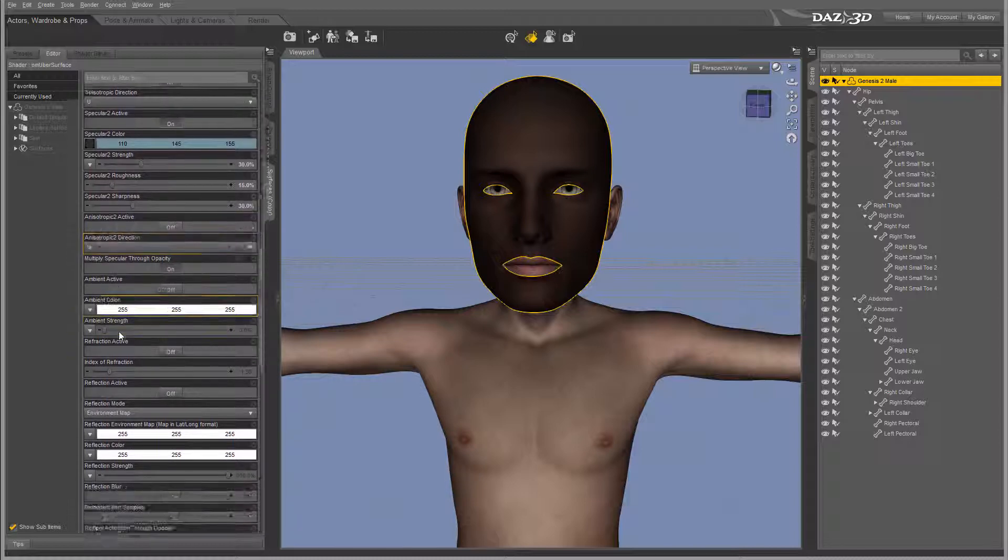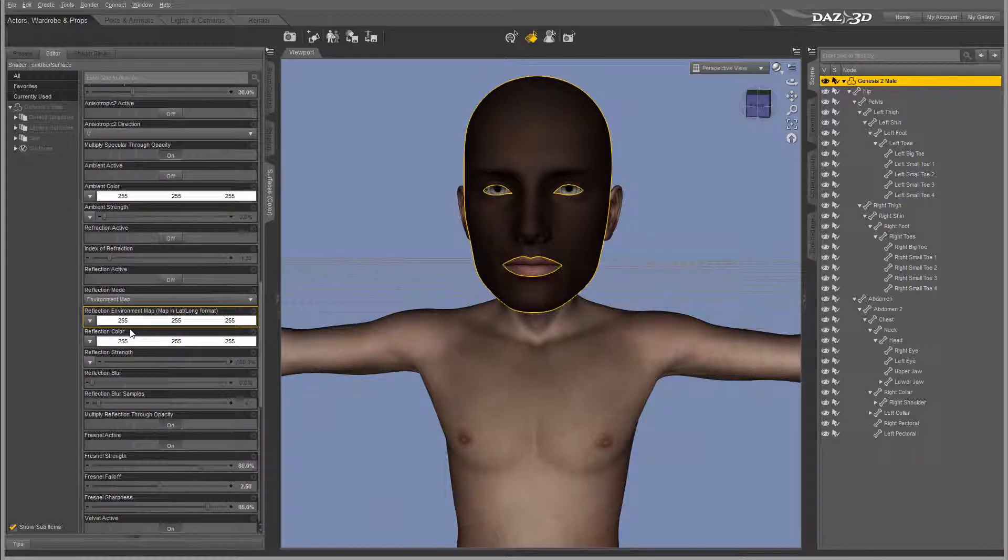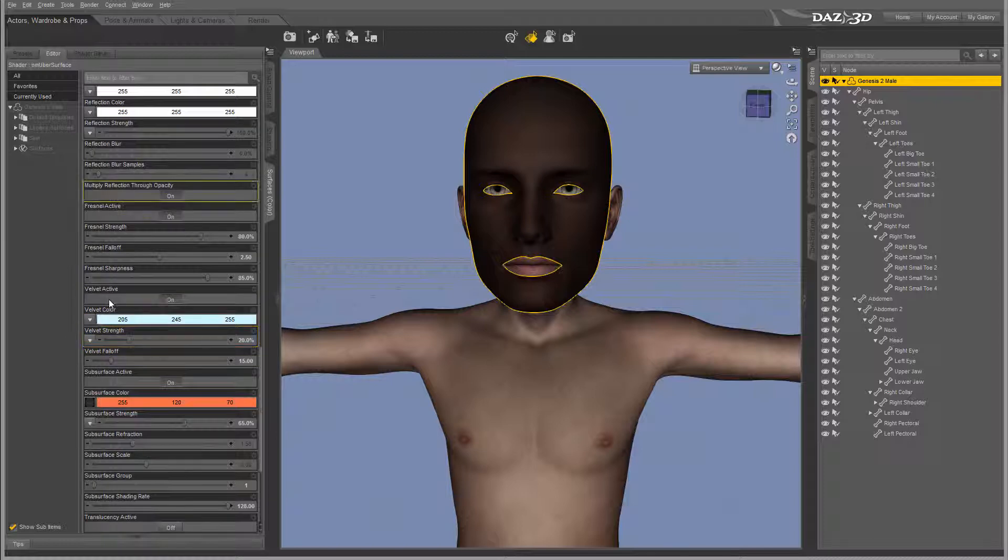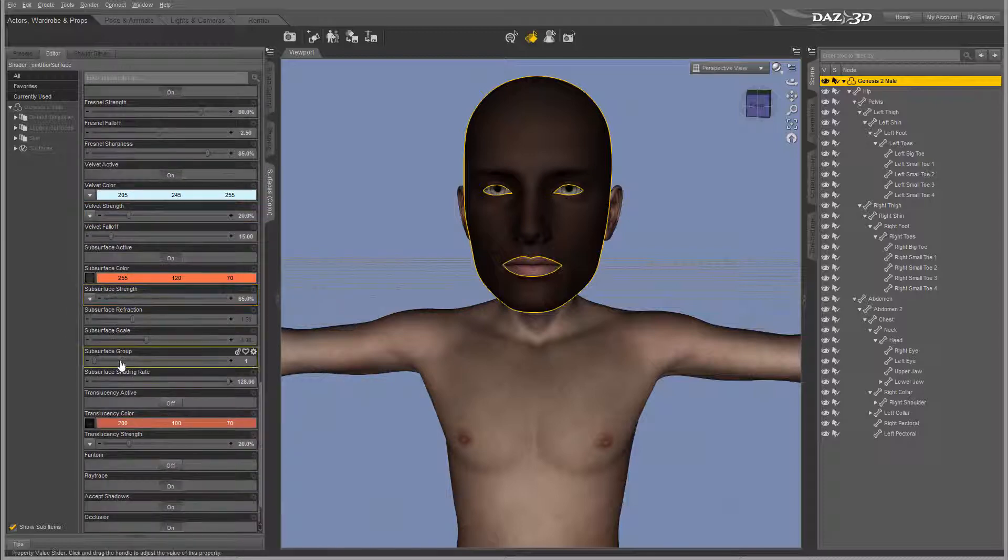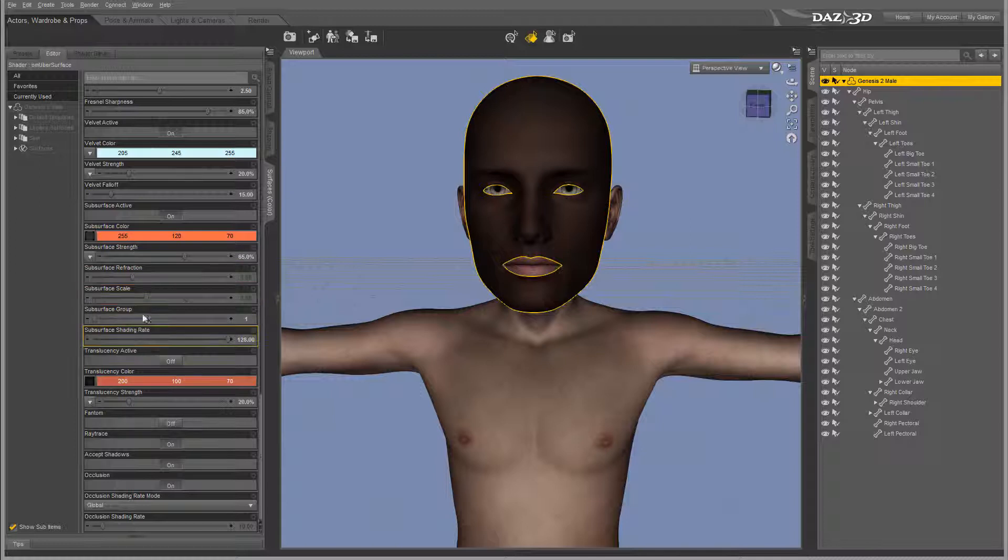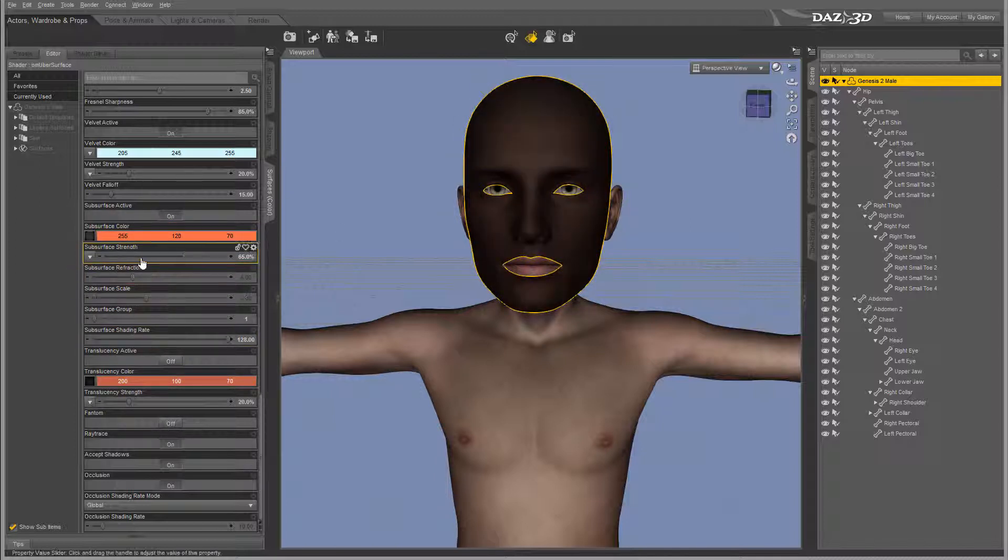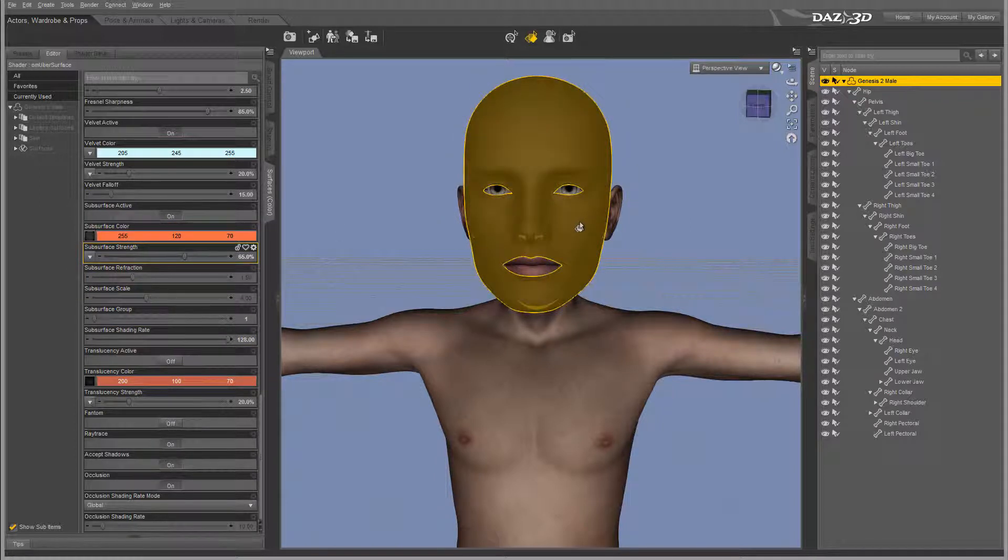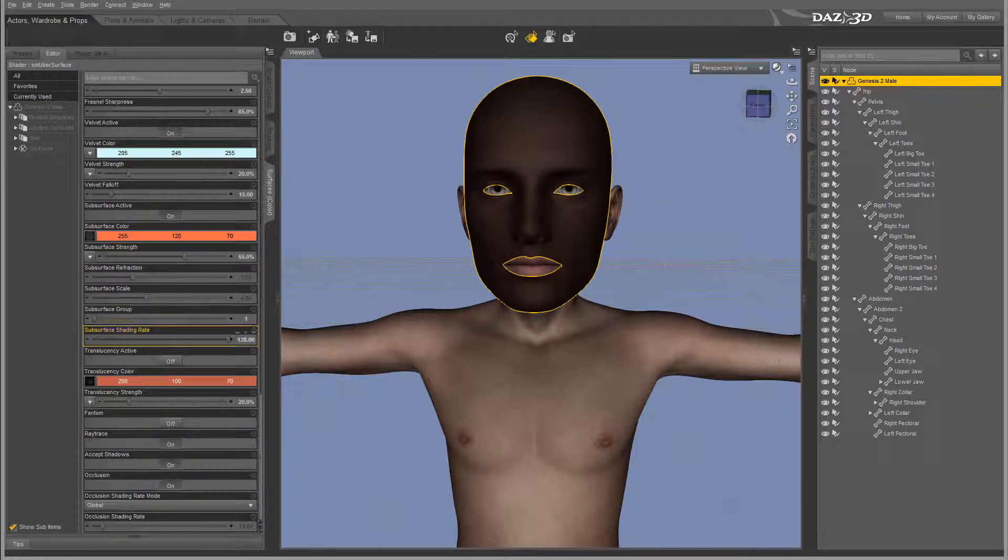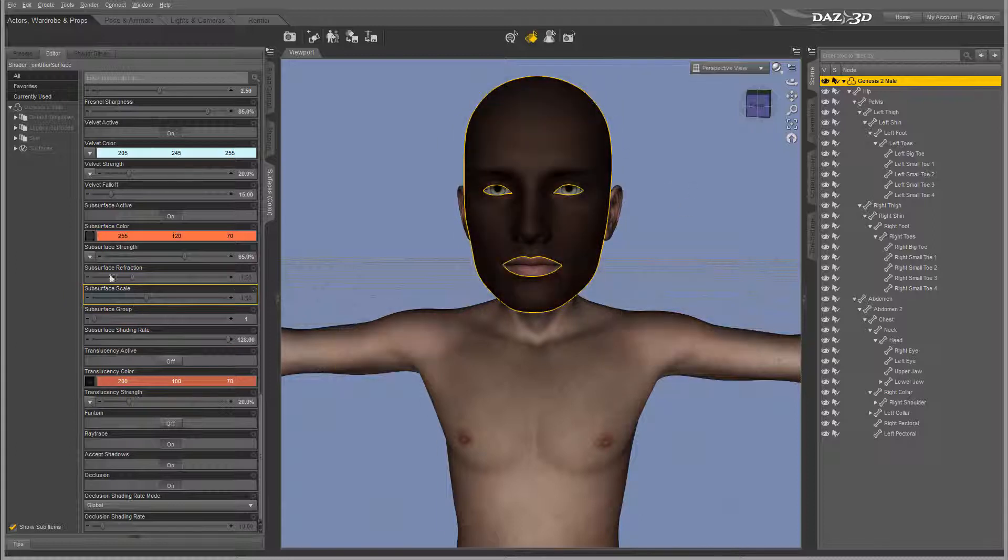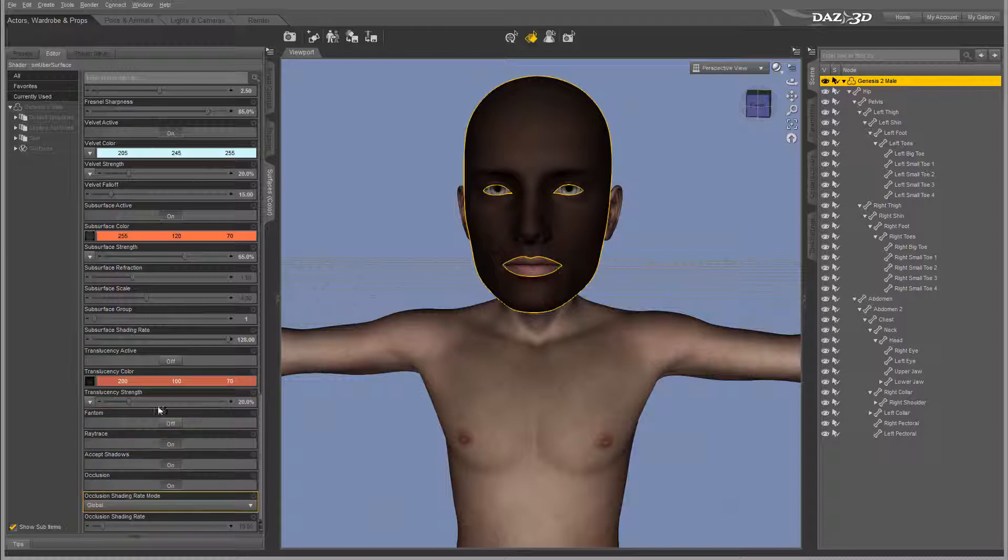If you work with different 3D applications, most of these properties will make sense to you when you look and understand what they mean. For example, subsurface scattering will help you to create some wax effect when light is hitting and scattering underneath. Think about a candle - that's one of the best examples of subsurface scattering and also different types.